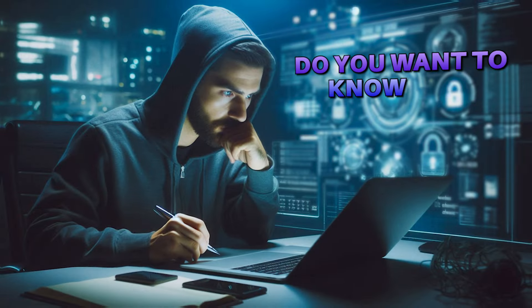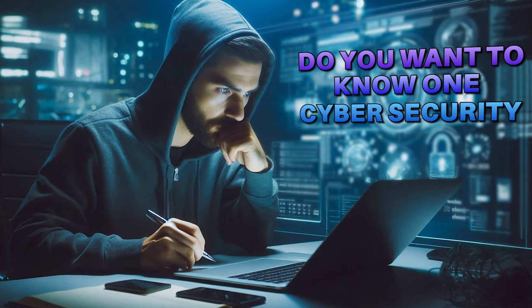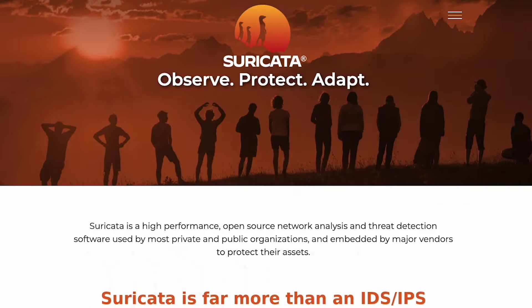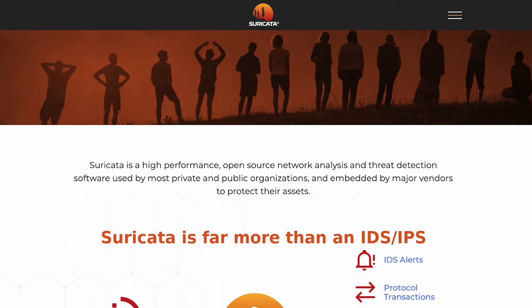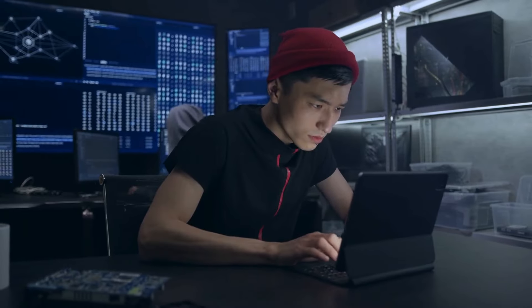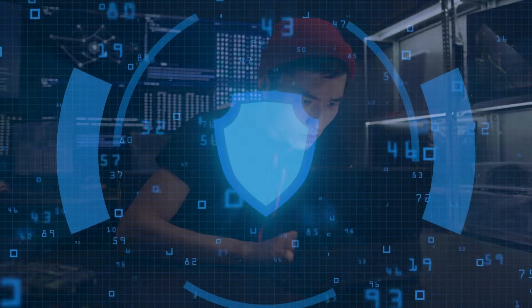Hey there, future cyber defenders. Do you want to know one cybersecurity project that you can do for free that could skyrocket your career? Imagine setting up a cutting-edge security system that cybersecurity analysts use on a daily basis right from your home. That's what we're going to be doing today, and we're going to be focusing on Suricata, which is a powerful network intrusion detection system that will allow you to defend your network from network-based attacks. By the end of this video, you'll have experience with a tool that cybersecurity professionals use every day to safeguard networks.